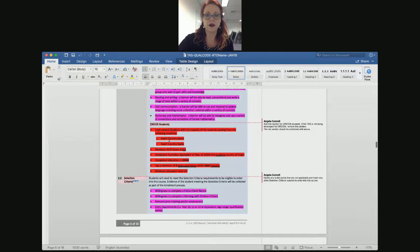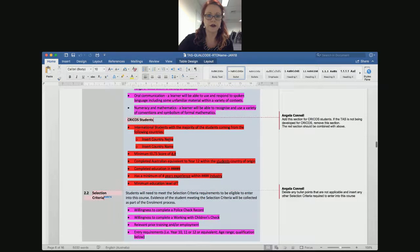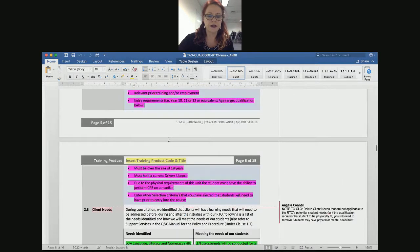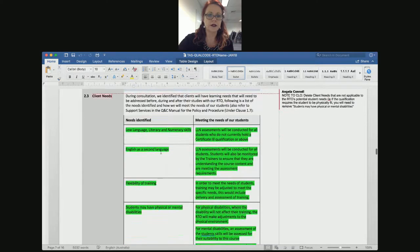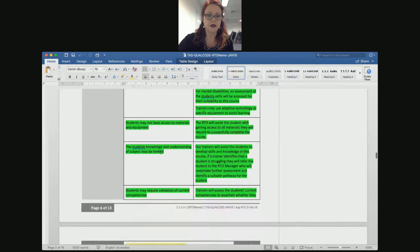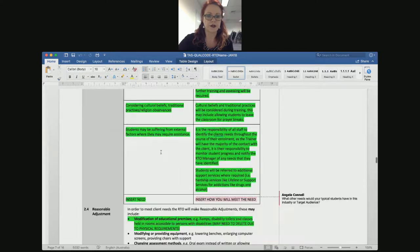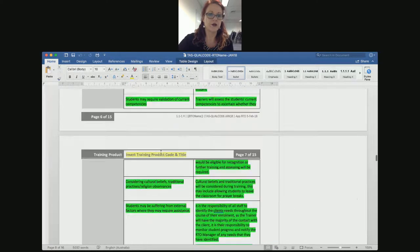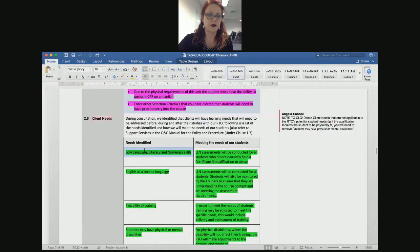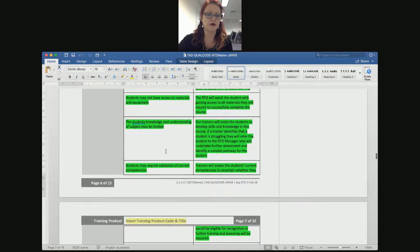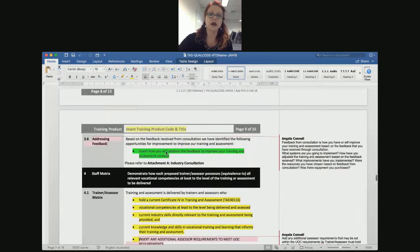In the TAS template you'll see there's now a CRICOS section — everything in red is CRICOS. We have a selection criteria section and a support services section. On the left-hand side is the typical learner need, and on the right-hand side is how you would meet those needs. I highly recommend downloading the new TAS template from Unicorn, as it will really help you identify the current requirements.